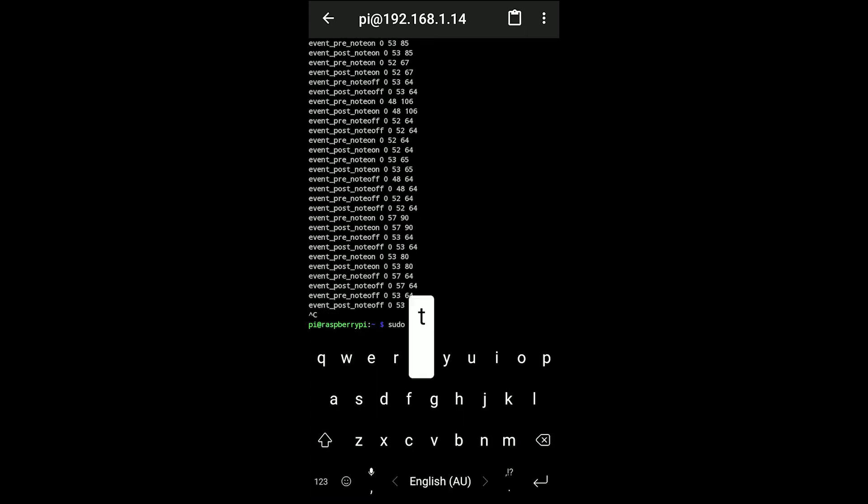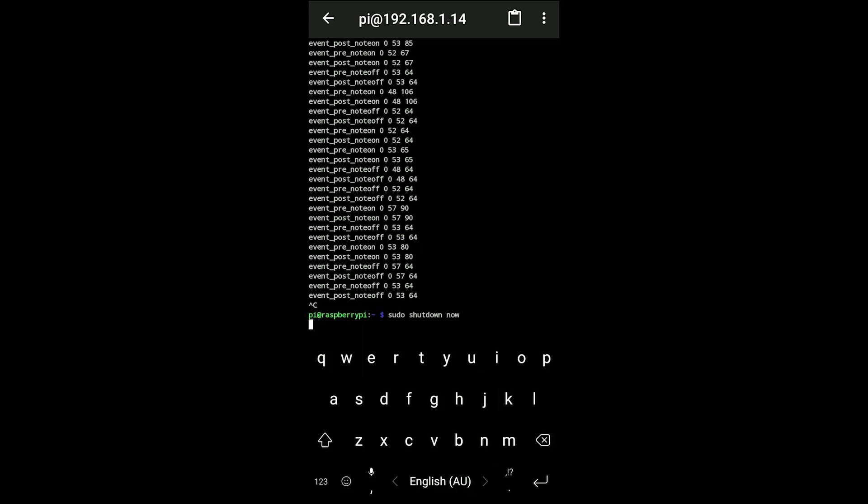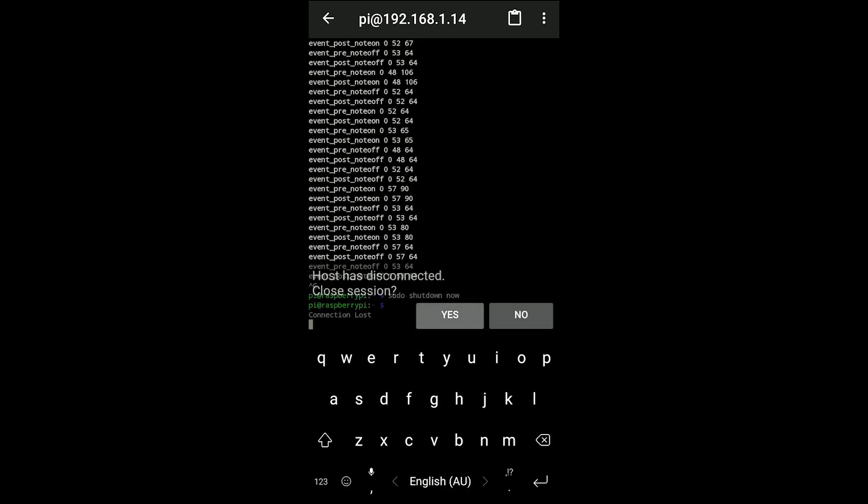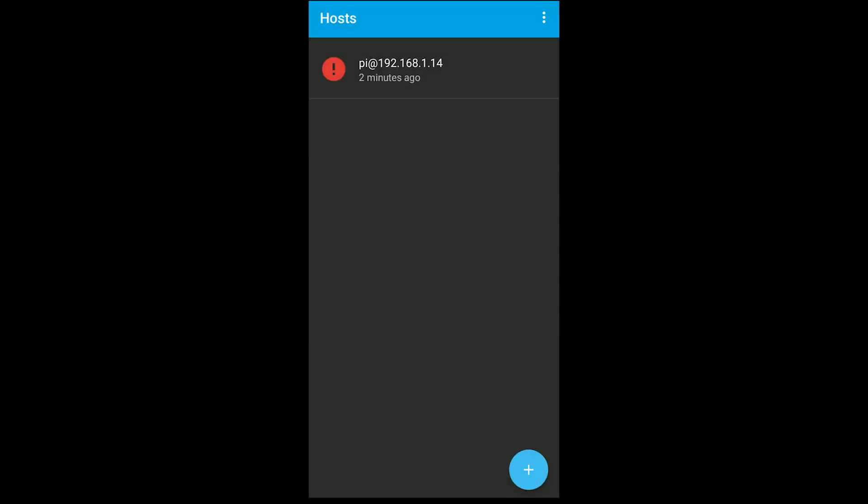Once you're done with your session, you want to shut down safely, so you can just do sudo shutdown now, which works exactly the same, and then you close the connection.